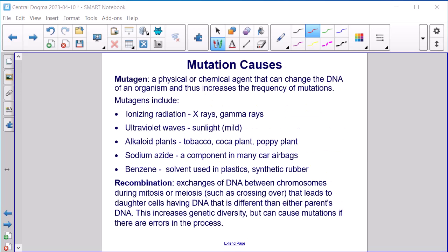Mutation causes. A mutagen is a physical or chemical agent that can change the DNA of an organism and thus increases the frequency of mutations. Mutagens include ionizing radiation like X-rays or gamma rays, ultraviolet waves like sunlight, alkaloid plants like tobacco, the coca plant, and the poppy plant, sodium azide (a component in many car airbags), and benzene (a solvent used in plastics and synthetic rubber). Recombination exchange refers to exchanges of DNA between chromosomes during mitosis or meiosis — such as crossing over — that leads to daughter cells having DNA different from either parent. This increases genetic diversity but can cause mutations if there are errors in the process.